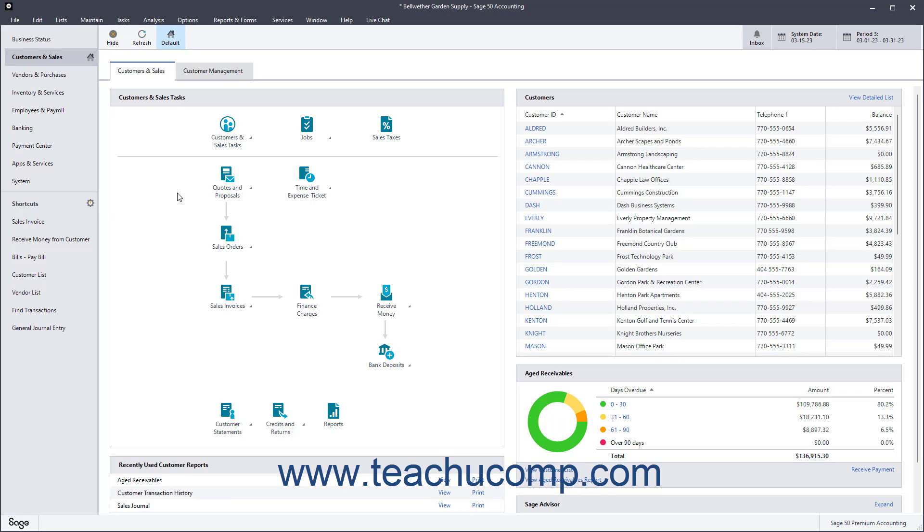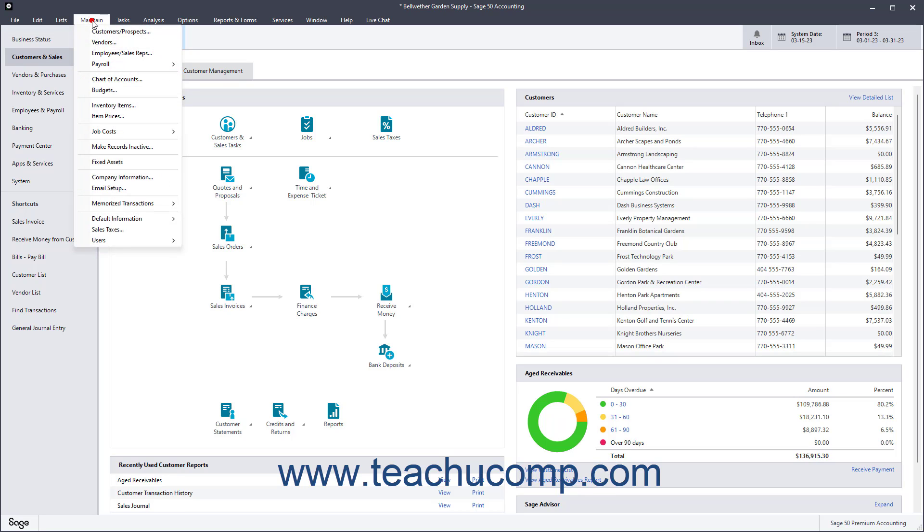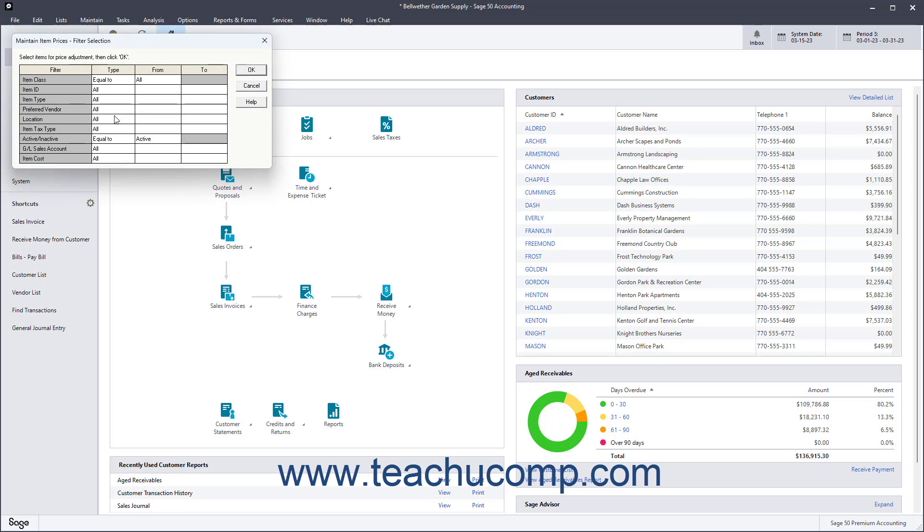To recalculate item prices for a range of selected items at once in Sage 50 Accounting, select Maintain Item Prices from the menu bar to open the Maintain Item Prices Filter Selection screen. Then set the desired filters to select the items or range of items for which to adjust the prices.